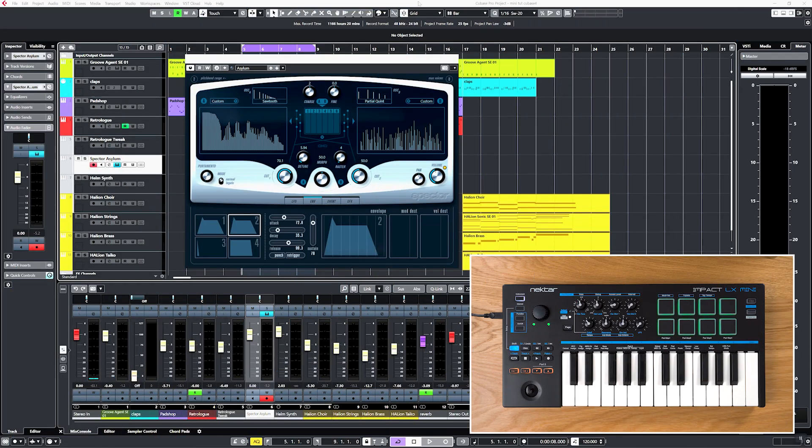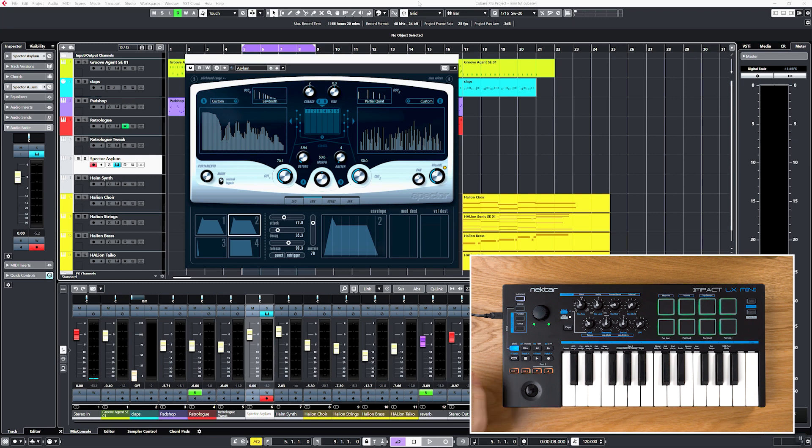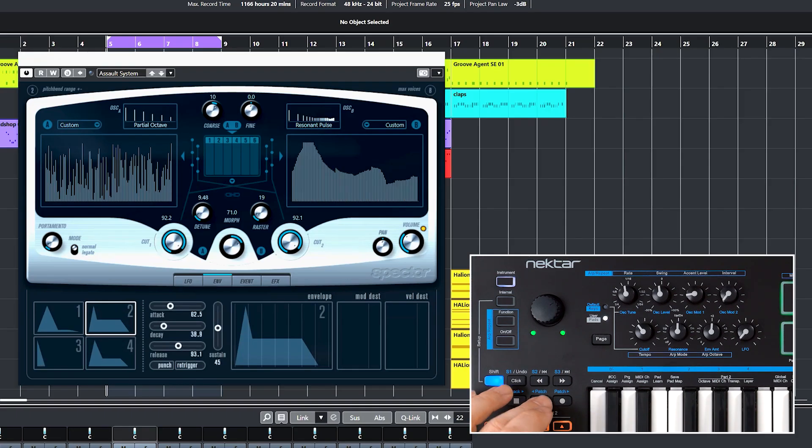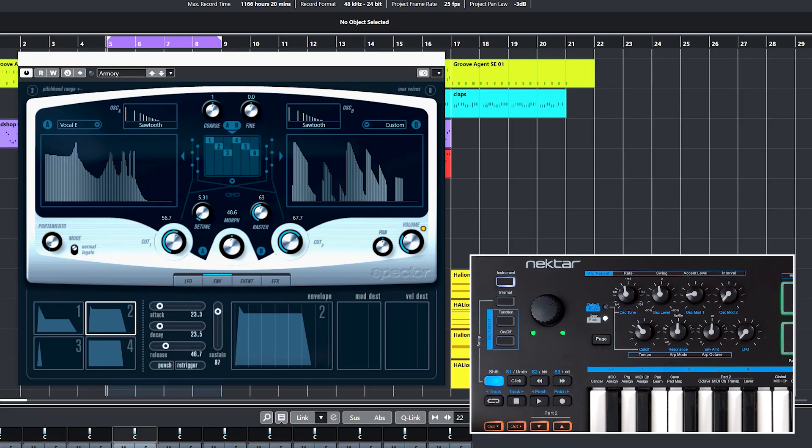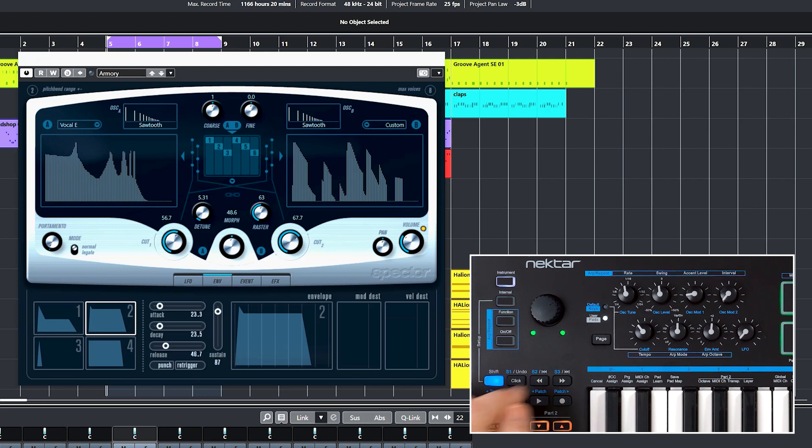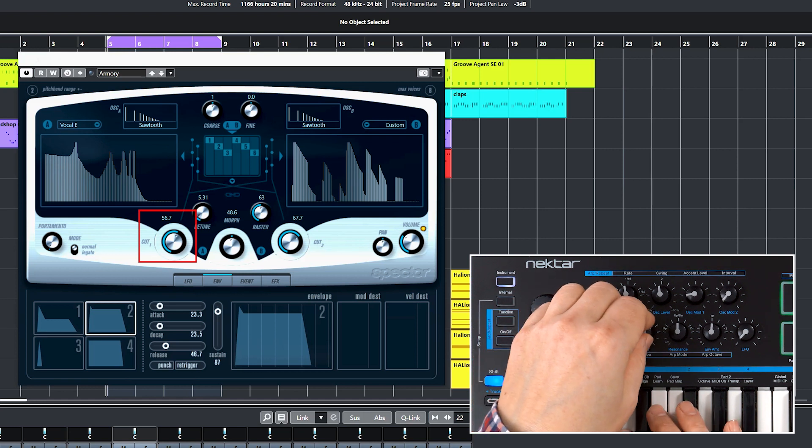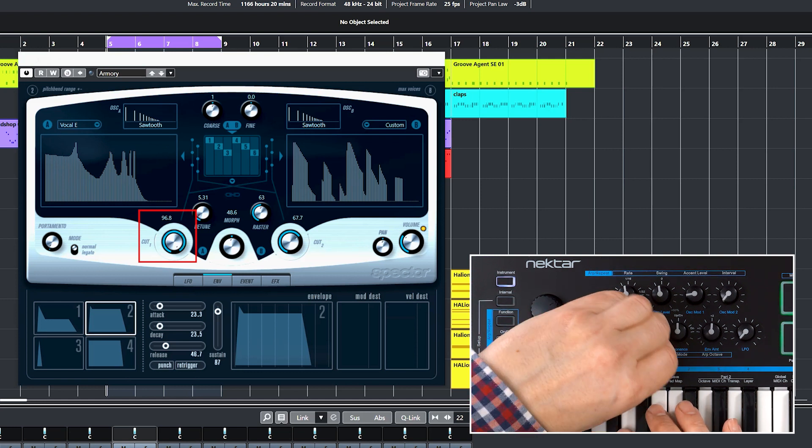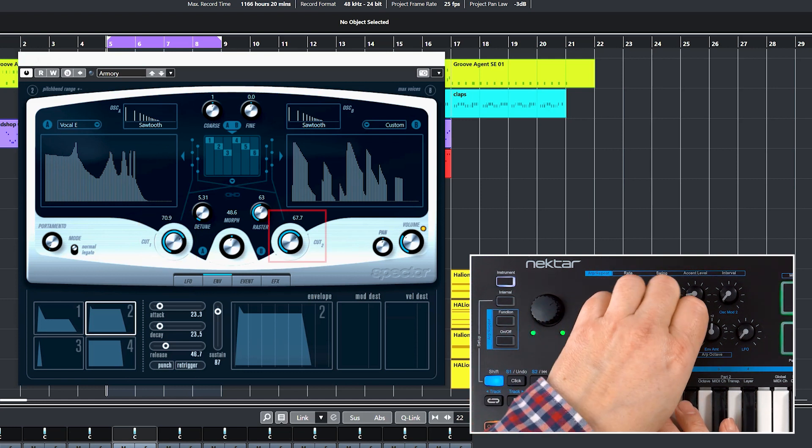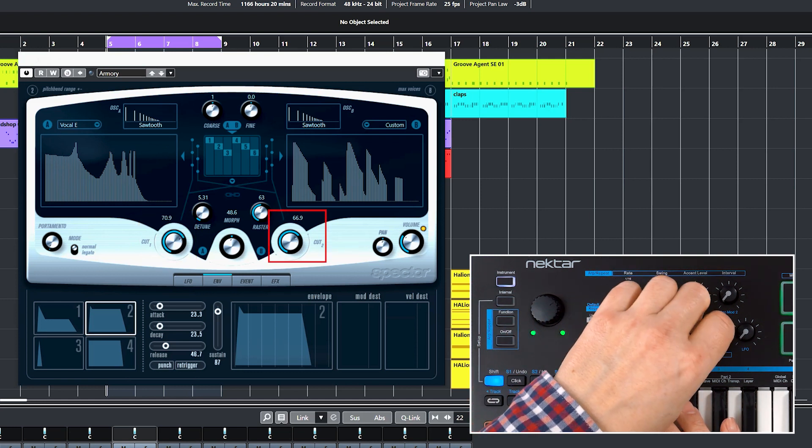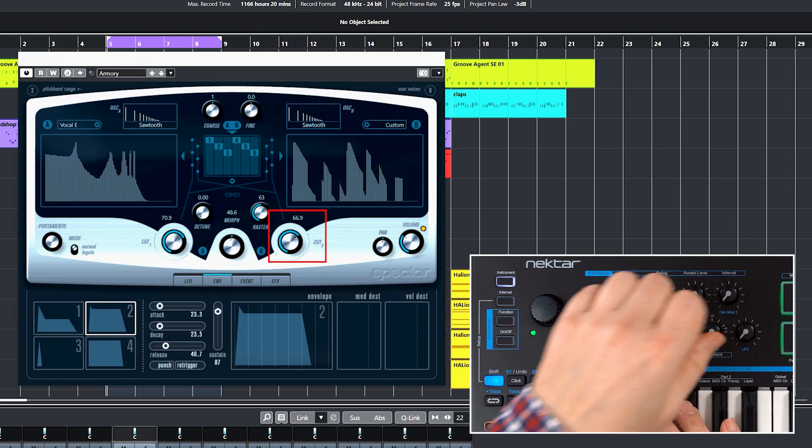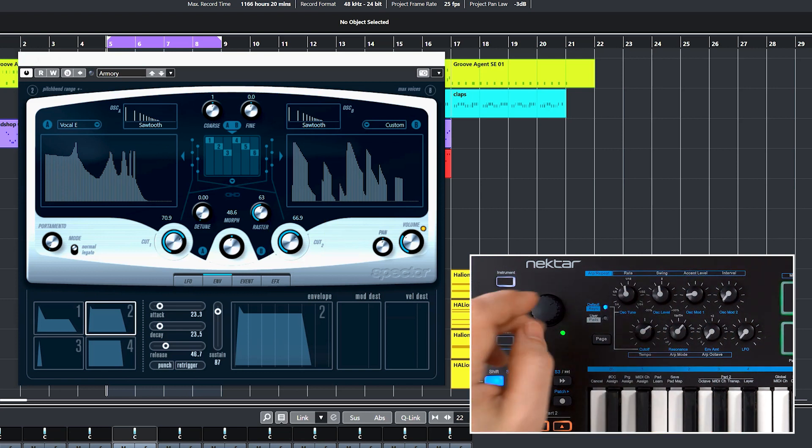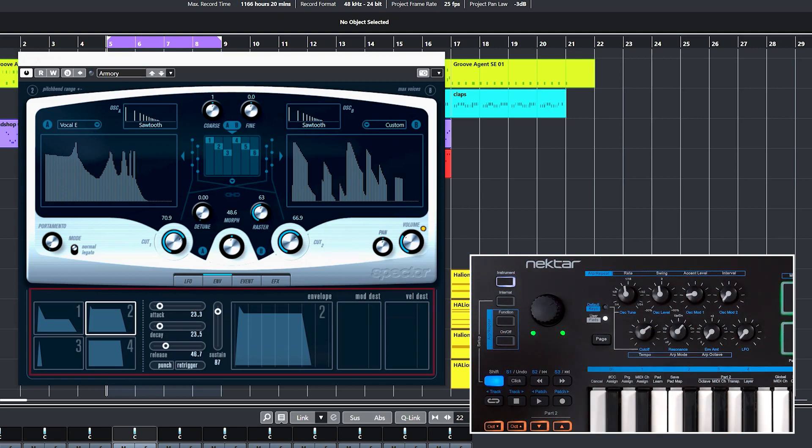Alright, let's pick another patch and try the map. I'll choose Armory to show you how easy it is to make a sound your own. Let's switch to the default page and change some oscillator and filter settings around.